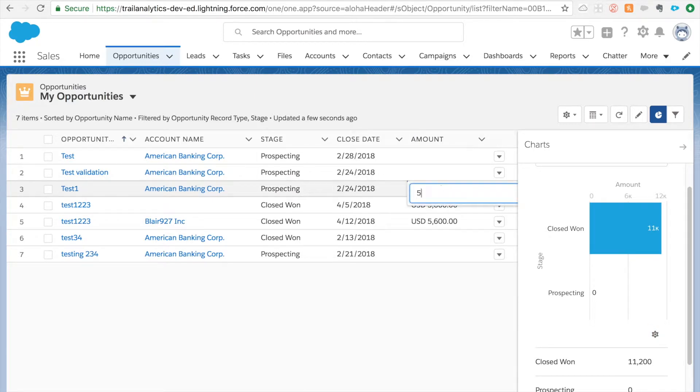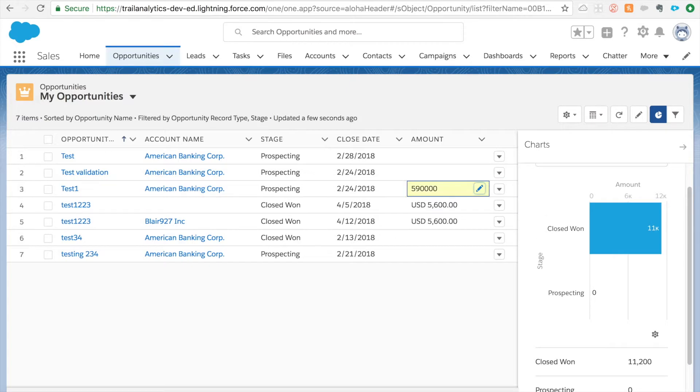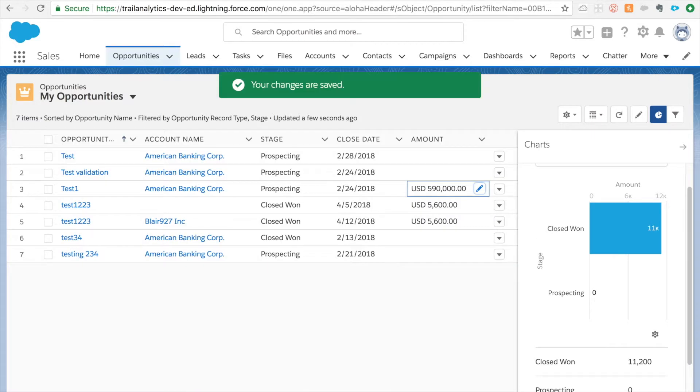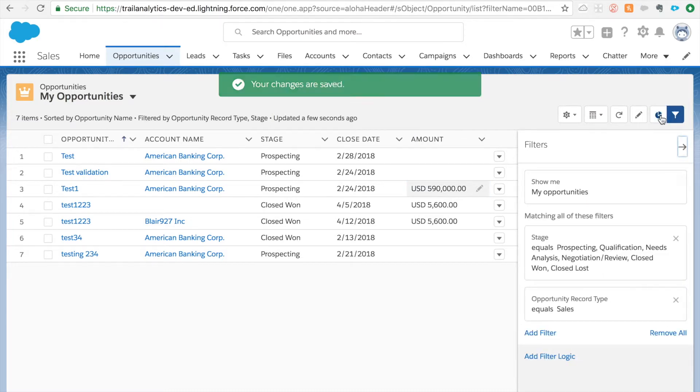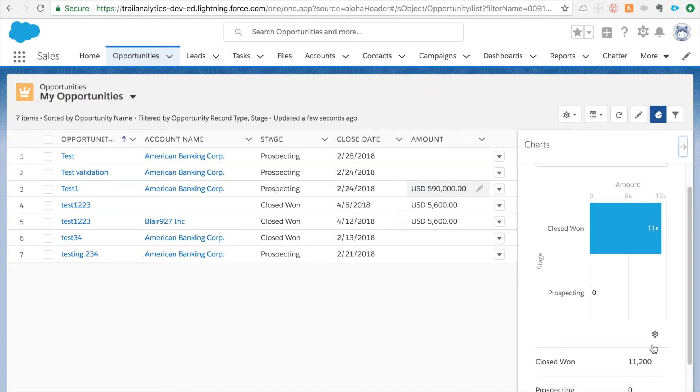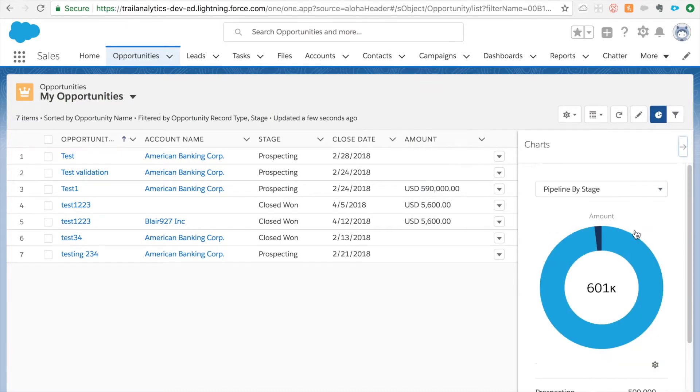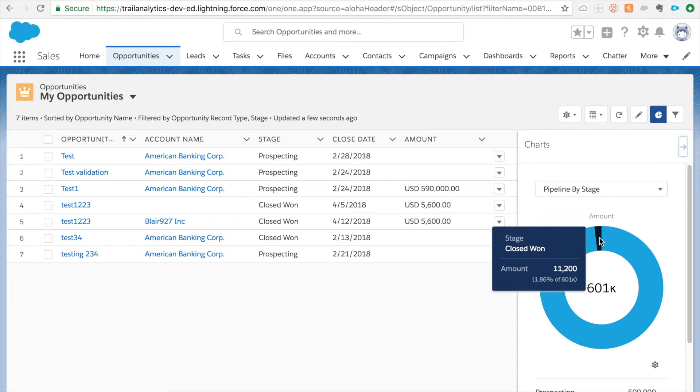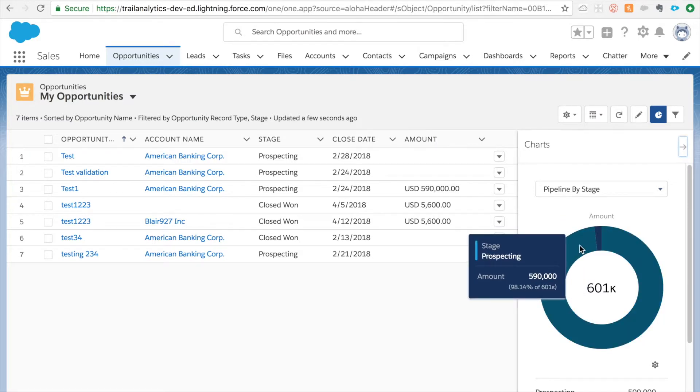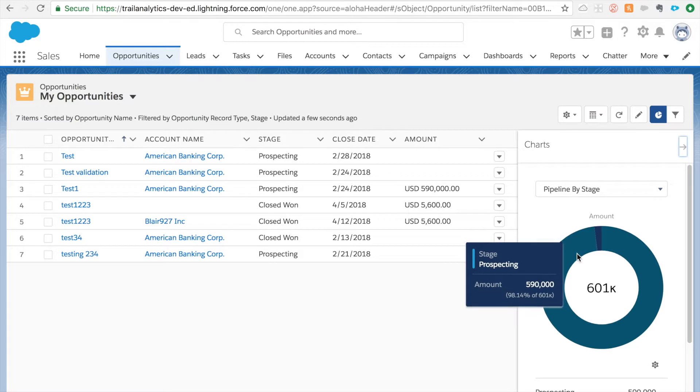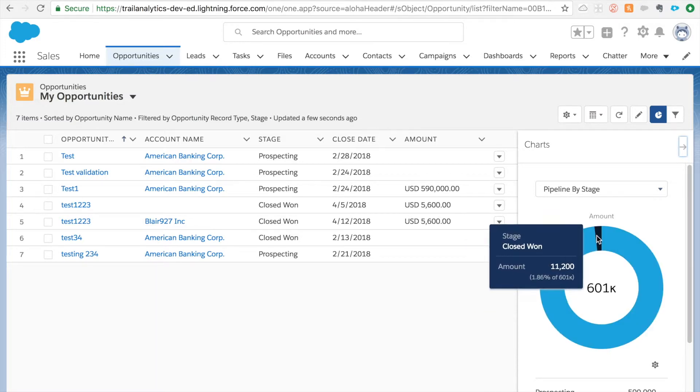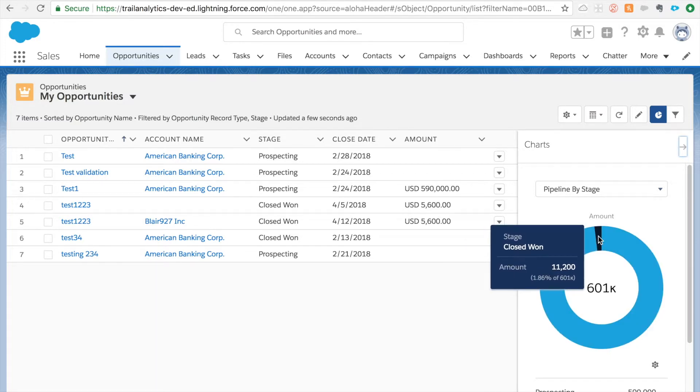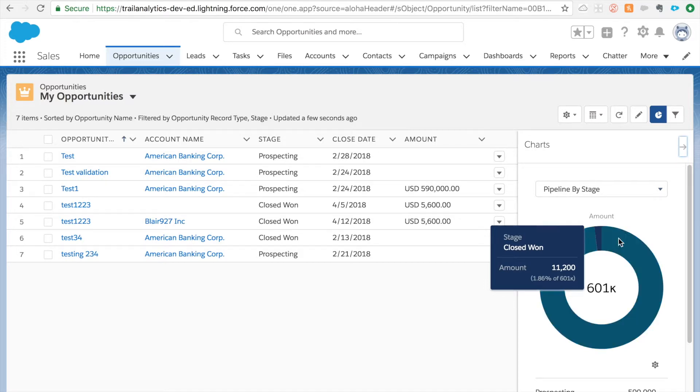And prospecting is zero because these values if you see here they don't have an amount. Let's see if I add an amount there, 59,000, save it, and then you might need to refresh it. If you see here the 59, closed won and I have 59. I put 590,000. So I have 590,000 in closed won, 11,200. That's kind of cool right, you can actually show your charts right there.